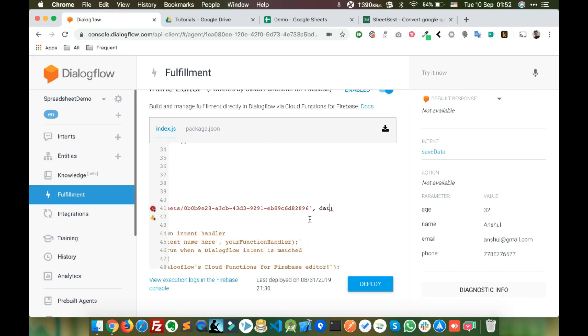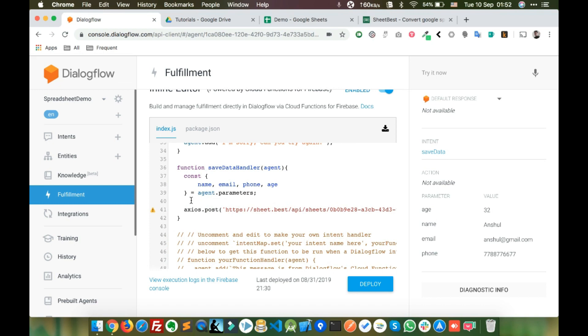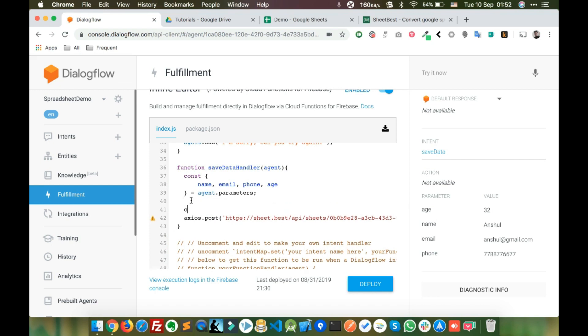The first parameter of axios.post is the URL, and the second parameter is the data. Define a const data object to hold the values.